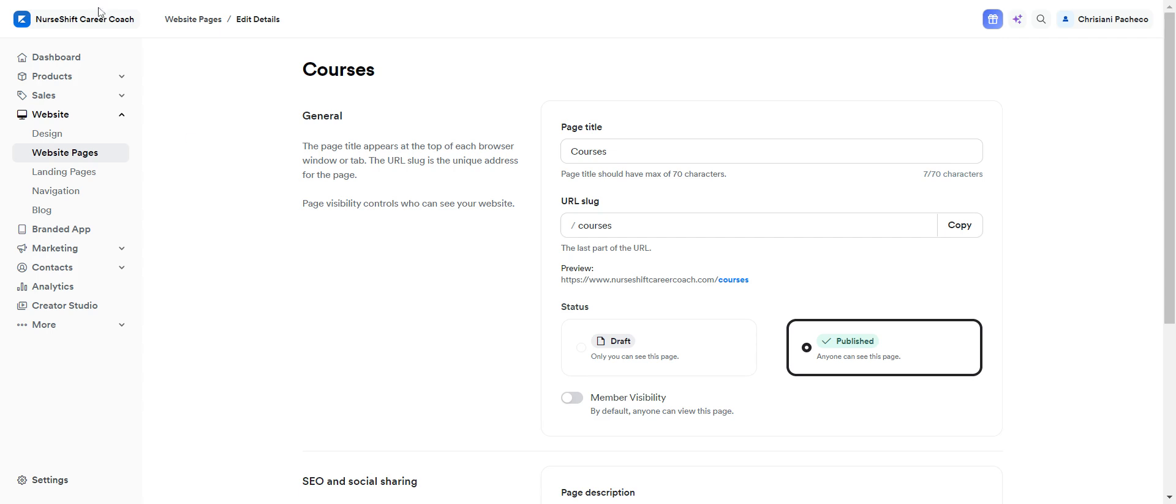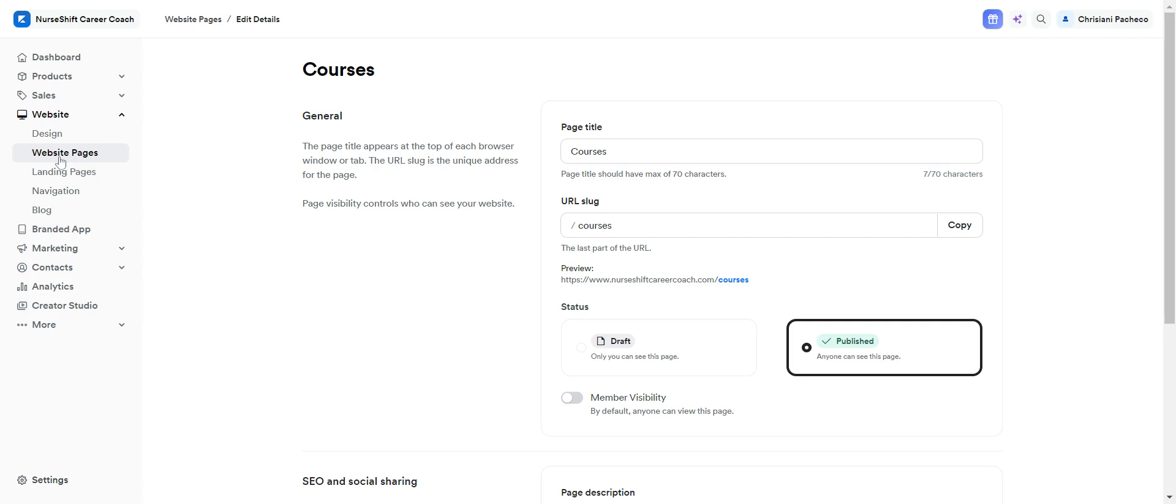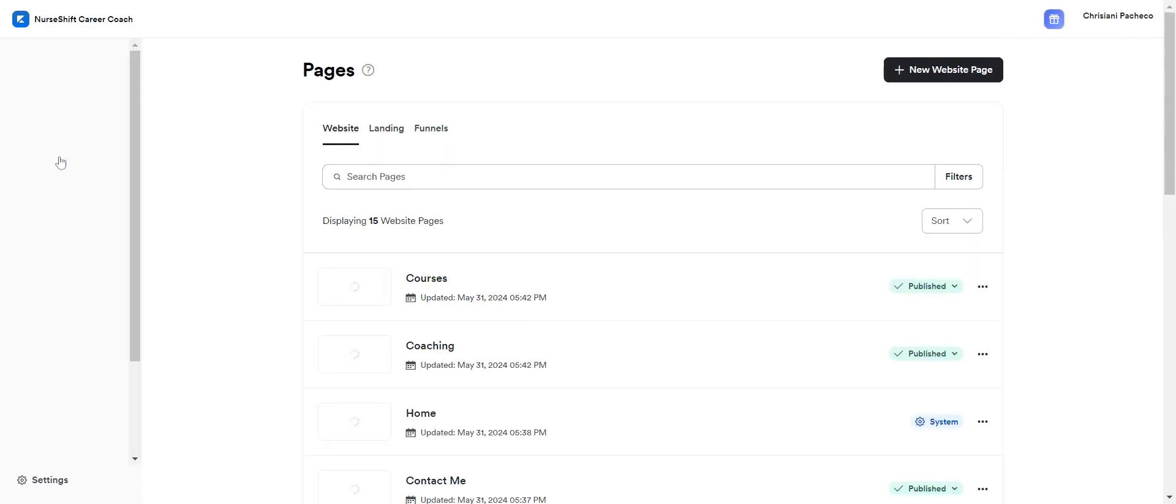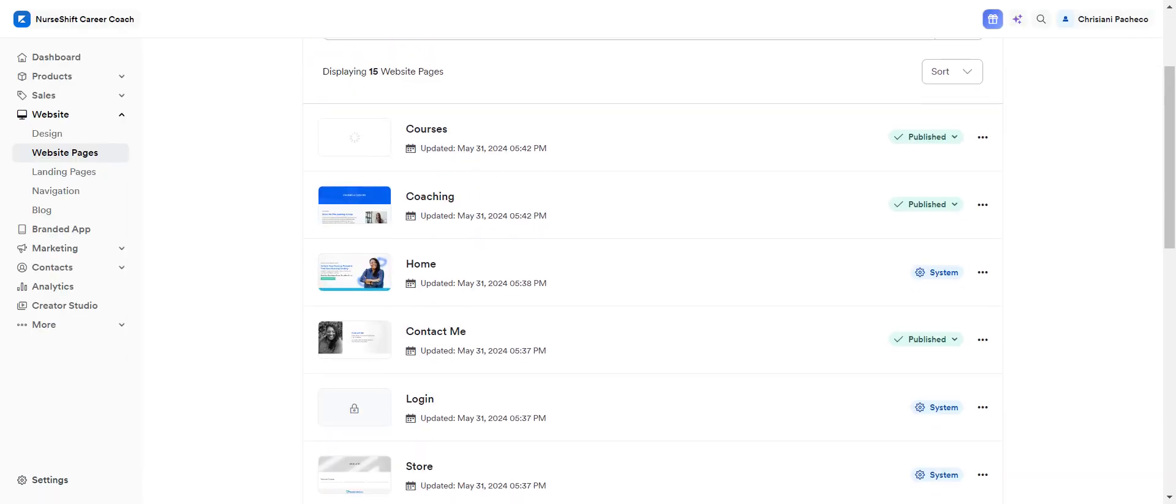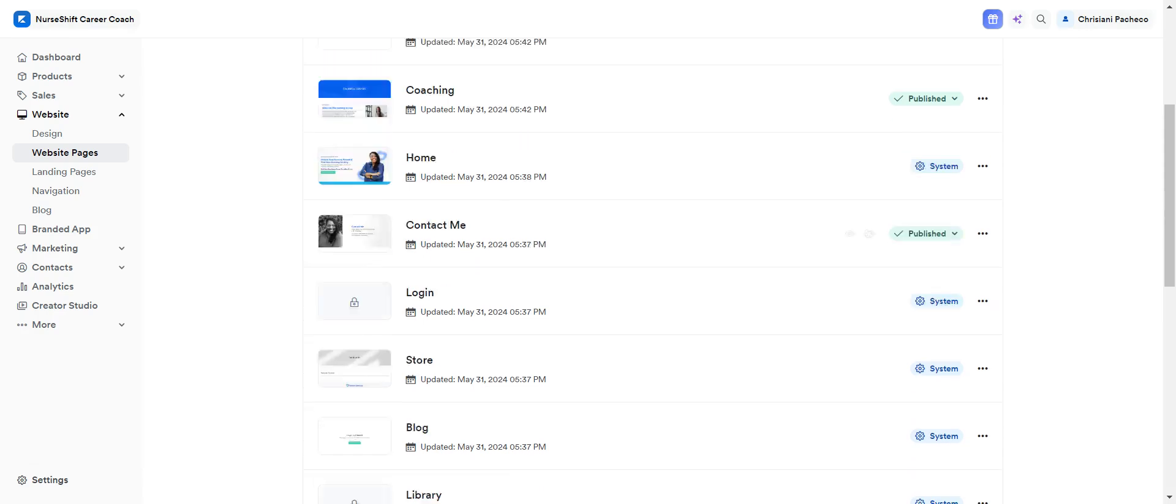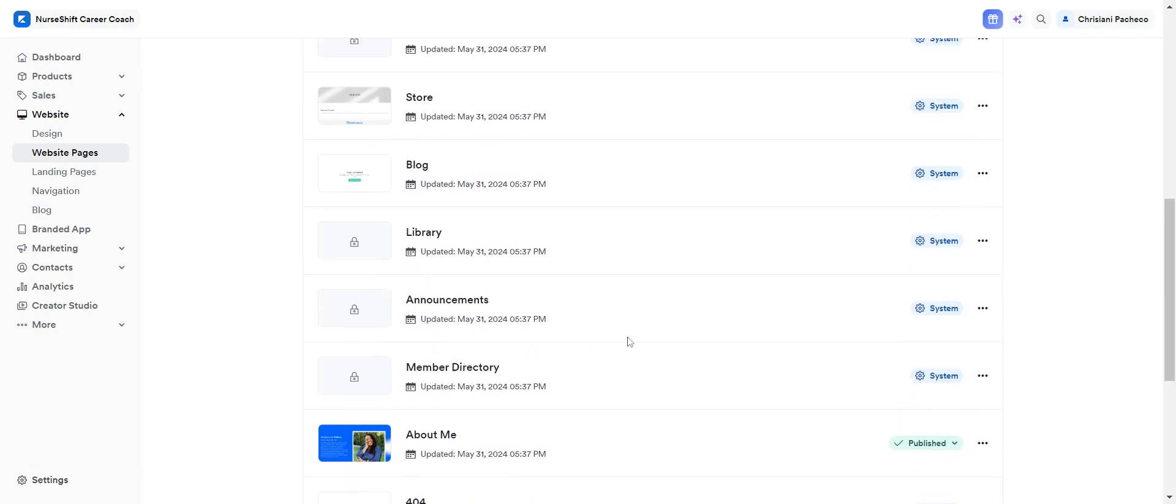Let's go to your account and then click on website and you'll see here these different sections. So you have to click on website pages. Click here and then you'll see your pages here.